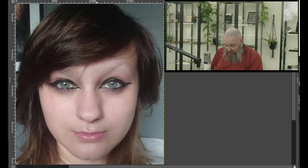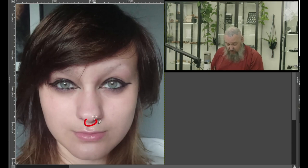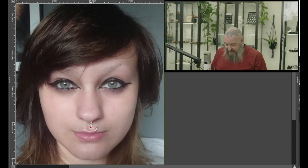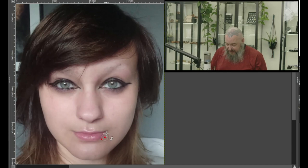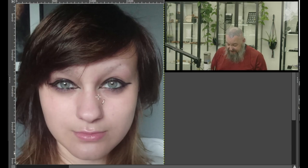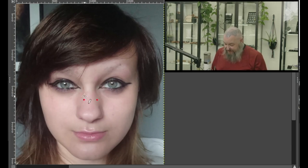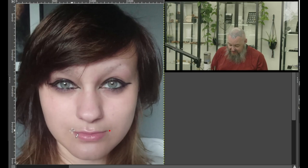First thing I would like to do would be something in the center of her face here. Probably a septum piercing or the Medusa. Either one would look really nice. I can also see some spider bites on the side. As well as high nostrils. Getting them nice and high up there would look really cute. I can also see some Dahlia piercings just on the corners of her mouth.